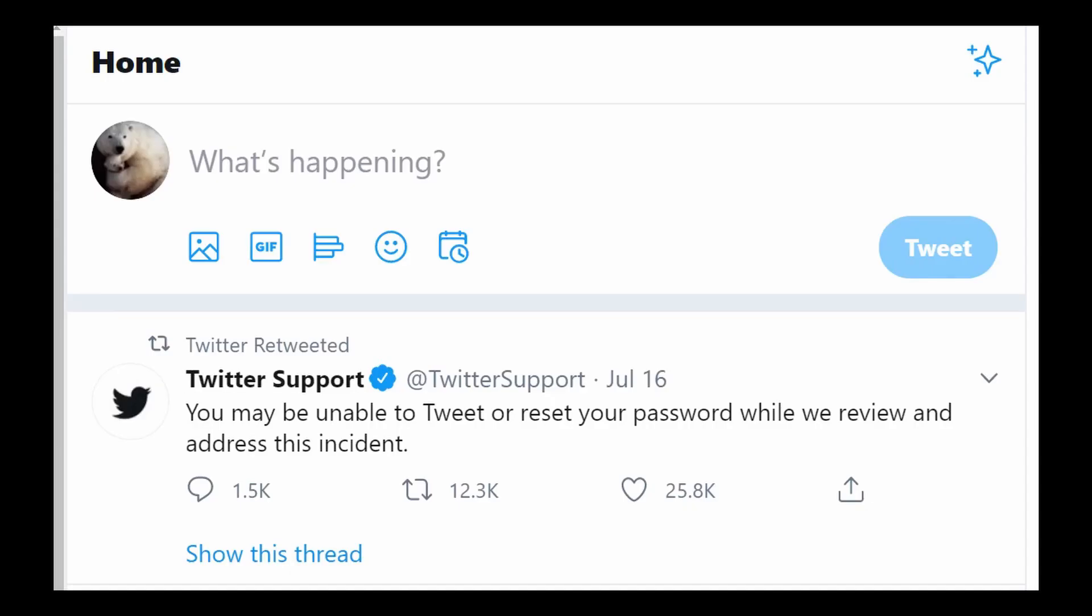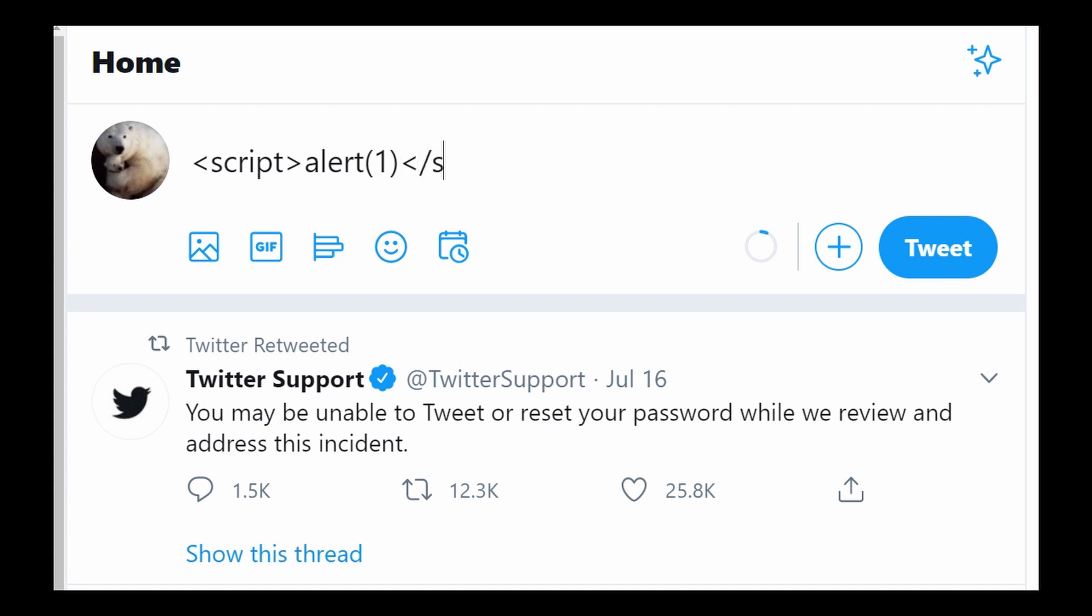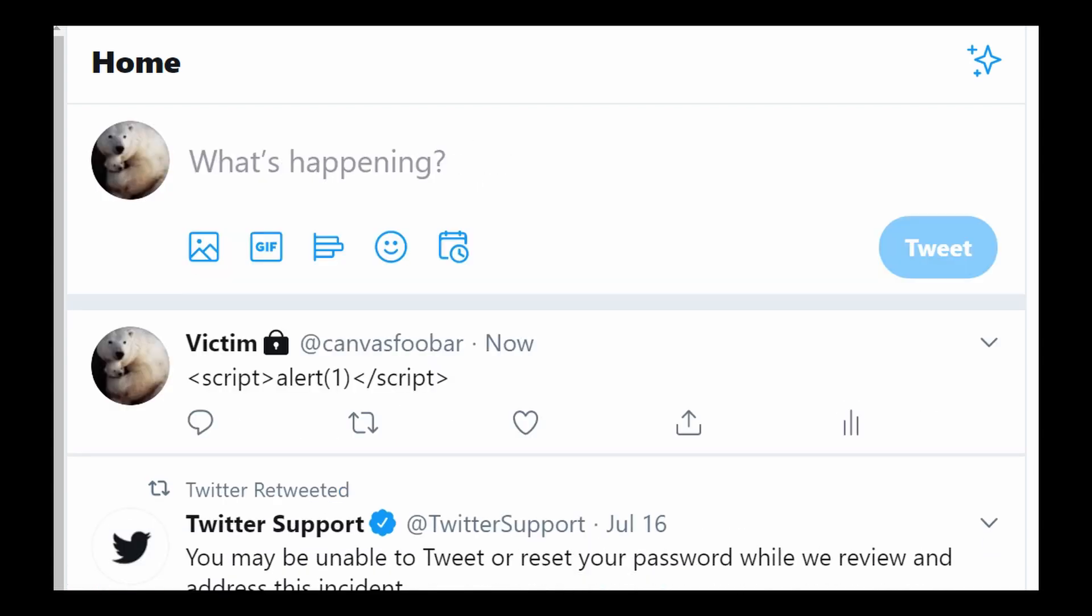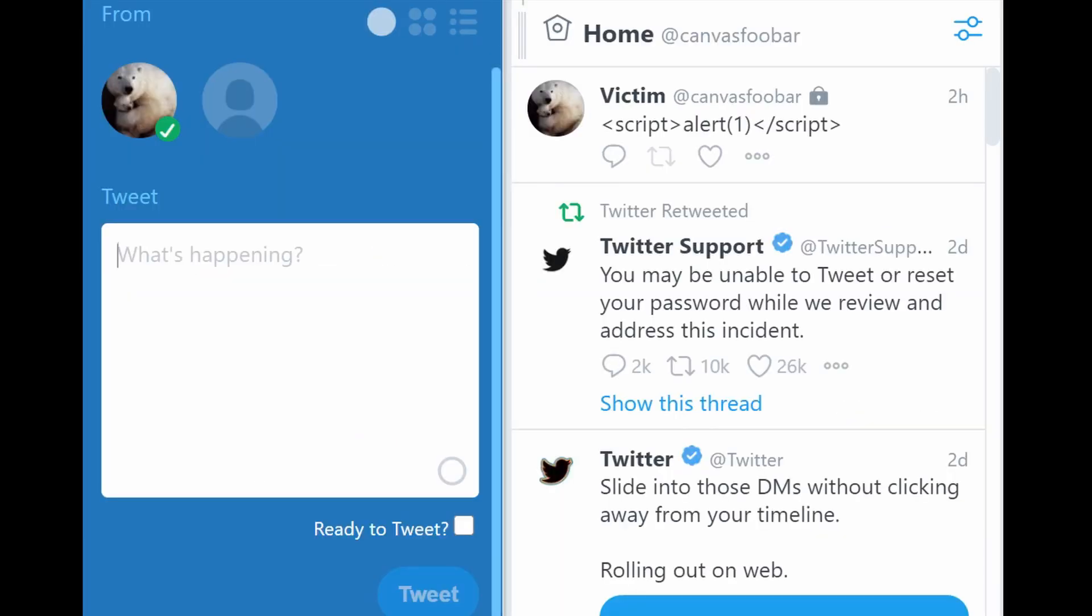The issue here was cross-site scripting, abbreviated XSS. Basically, when you tweet HTML code, Twitter is supposed to show it as text instead of rendering it. But TweetDeck had a bug that if you tweeted something with an emoji in it, that tweet will be rendered as HTML.